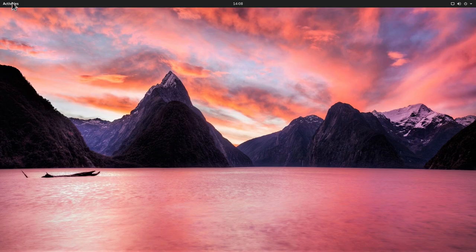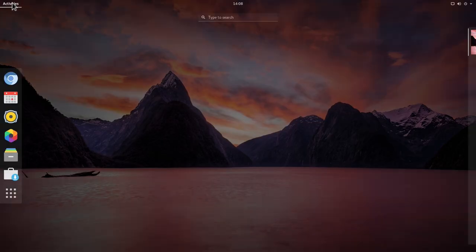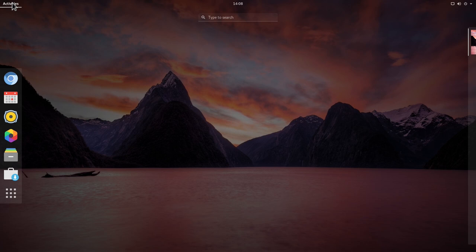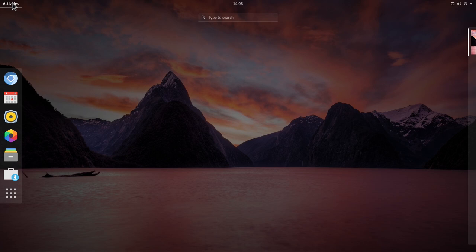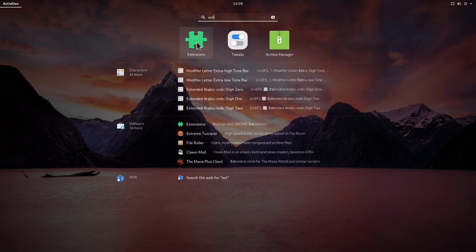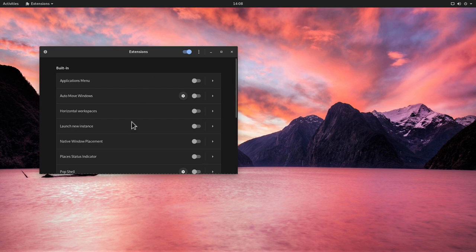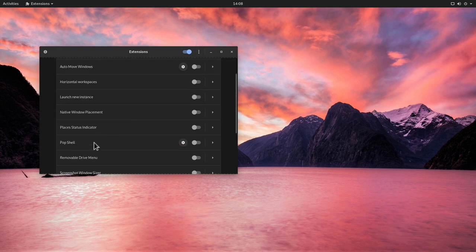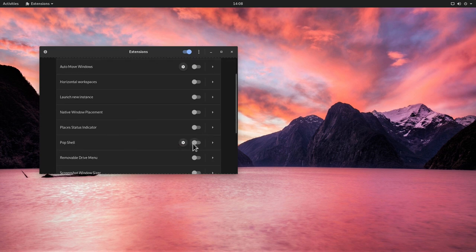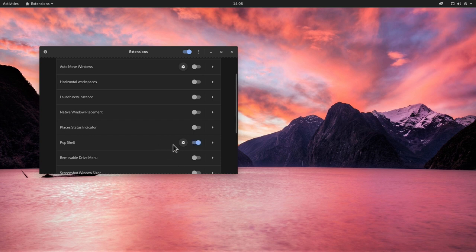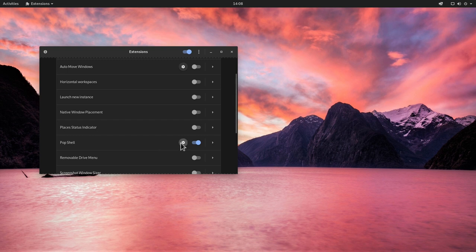And now we can open the tweaks tool or the extension tool. It doesn't matter which one. I'm going to open the extensions tool. And I'm going to scroll down here to pop shell. And I'm going to turn this on. And you can see now the icon appears on top here. And we have also some options we can set. So let's click this gear.